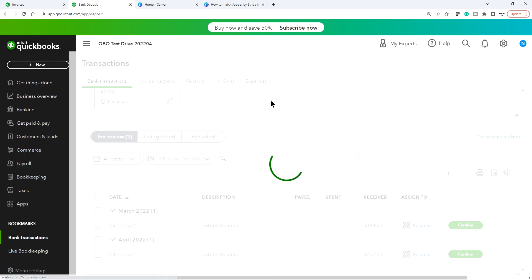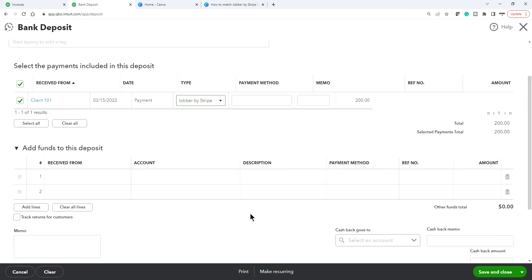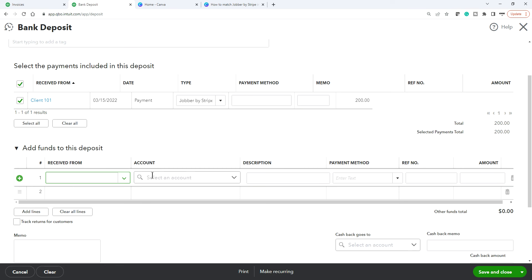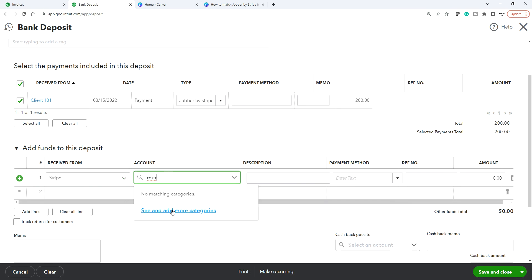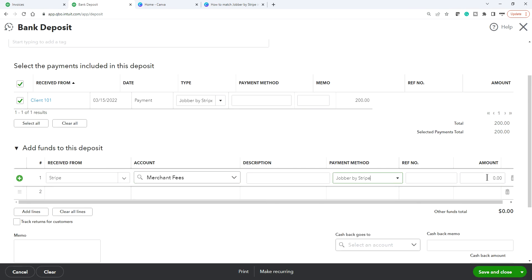Click Plus New and go to Bank Deposit. The payment is still sitting in Undeposited Funds — select that one. Make sure it's the right bank account and the deposit date is accurate. Then, you're going to do $200 minus the $6 fee, so you add the $6 fee as a negative amount. The vendor is Stripe and the account is Merchant Fees.